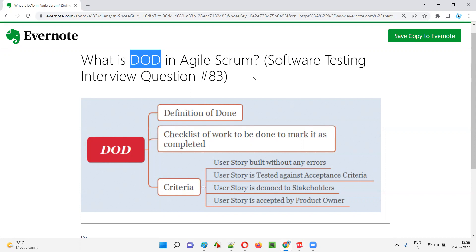I hope you now have a clear idea of what DOD is in Agile Scrum. That's all for this session. In the next session, I'm going to answer another software testing interview question. Till then, see you. Bye bye.